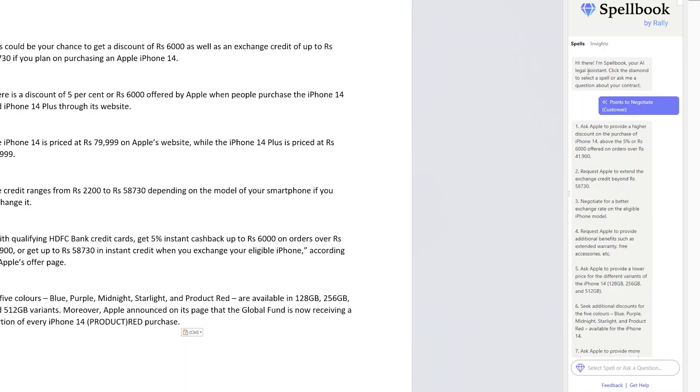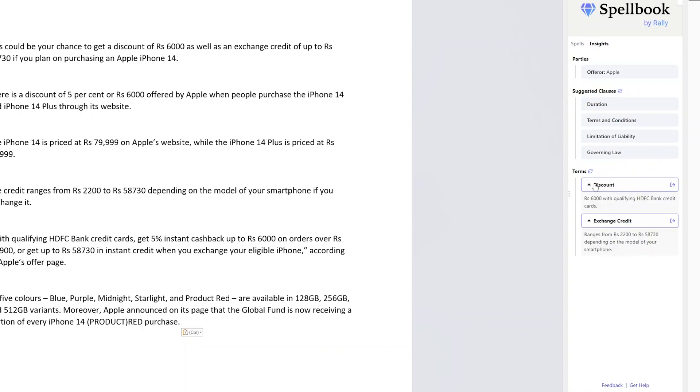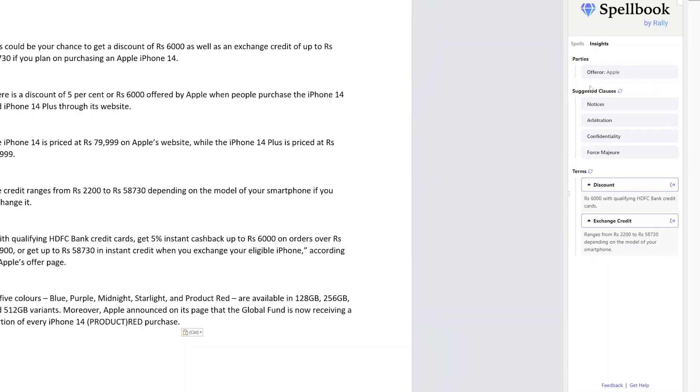One more thing that I would like to show you is this Insights tab. So here you can see it is also acting as a tool where we are creating some kind of legal document. Here we can see it has created tongues, it also came up with some kind of suggested clauses, and here you can see the party name as well.